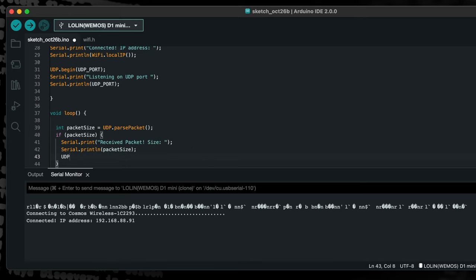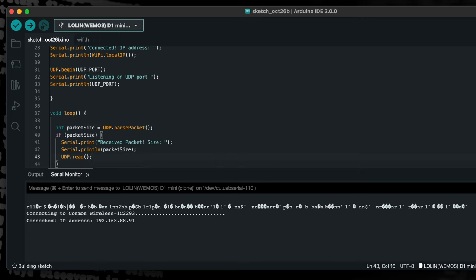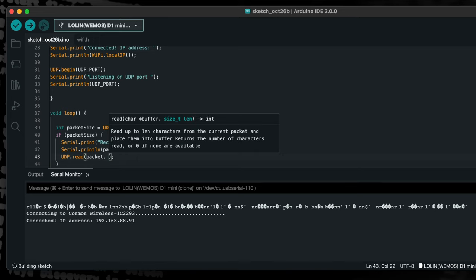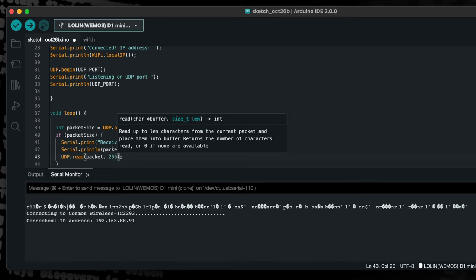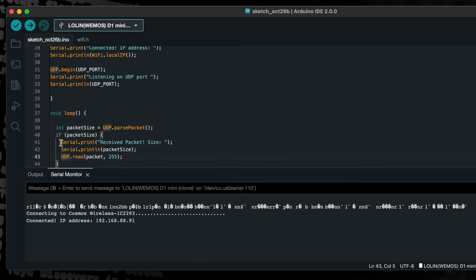Next, we will use the read function to read the contents of the packet into the char buffer which we created earlier. A second argument is given to specify the maximum packet size. The read function also returns the length of the received packet, and we will store this in a new integer, len.